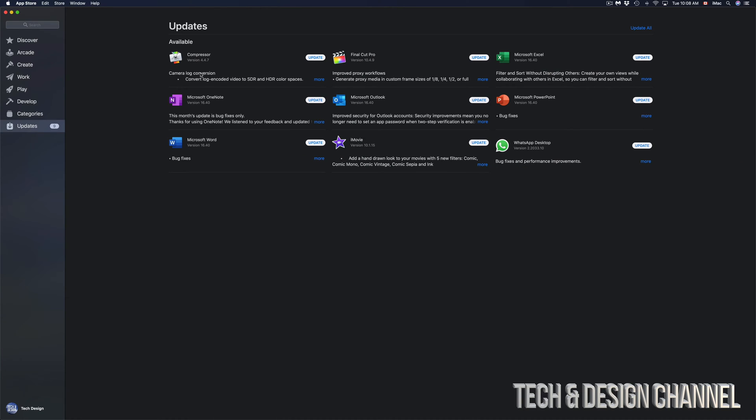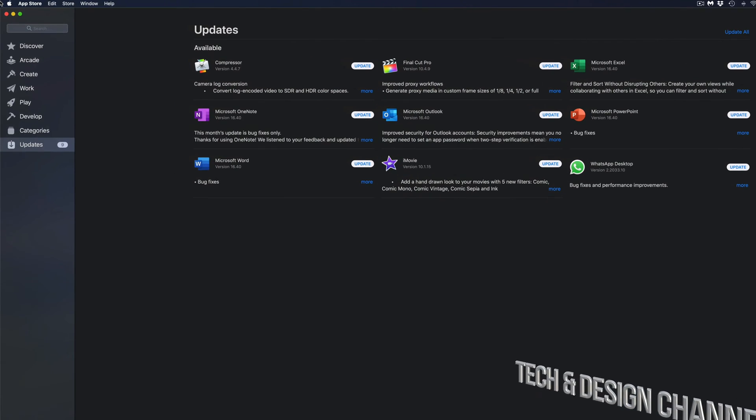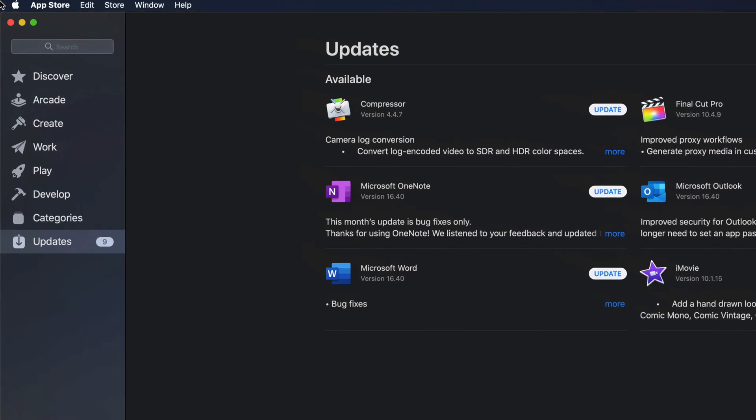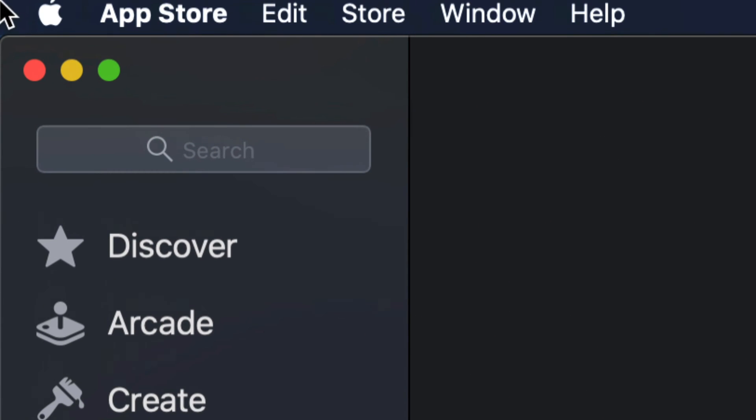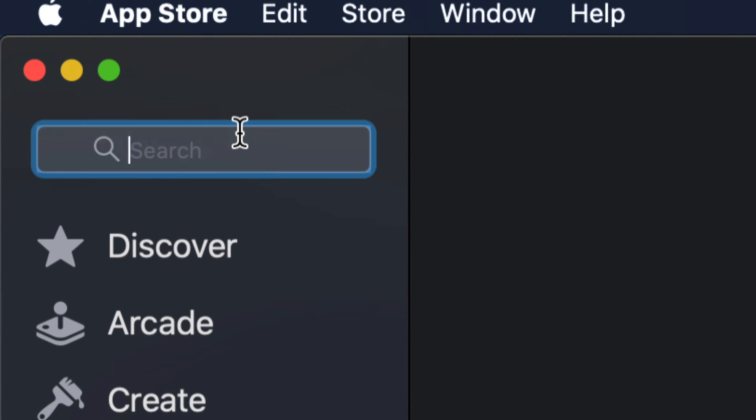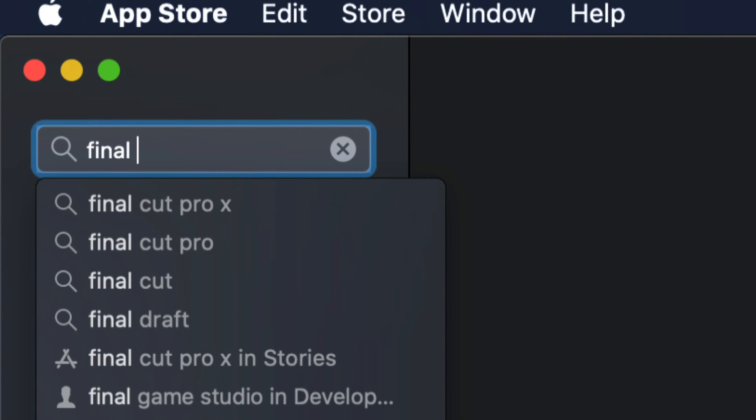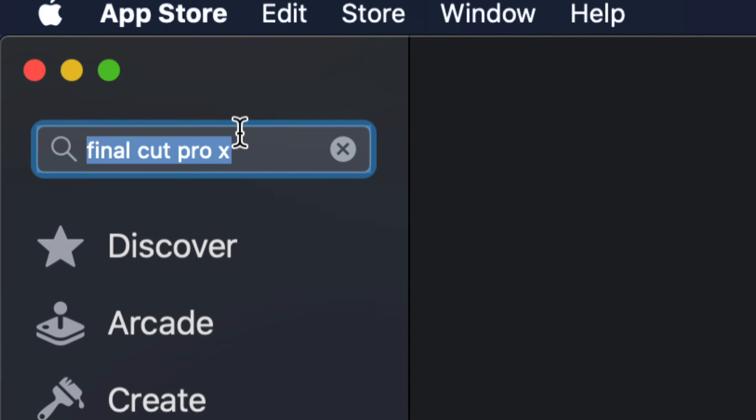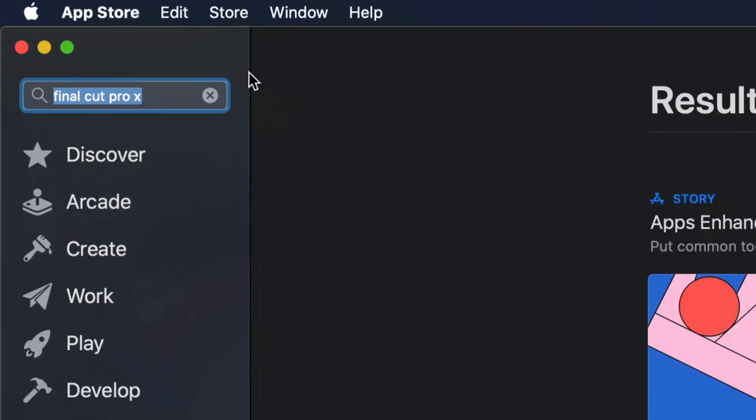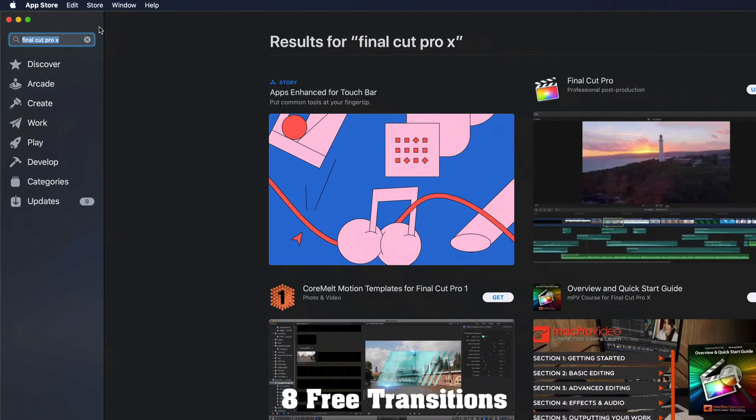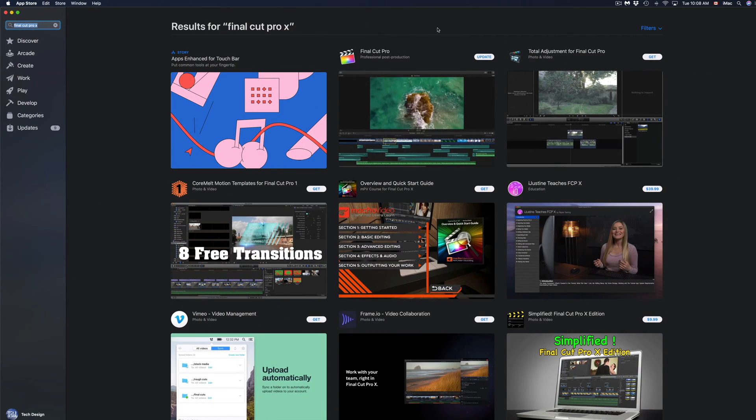Just in case you don't see one of these updates here available at the moment, all we have to do is search. It's on the top left hand side again. Let's say we're looking for Final Cut Pro. That's just an example, and we're just going to select this and search for it.